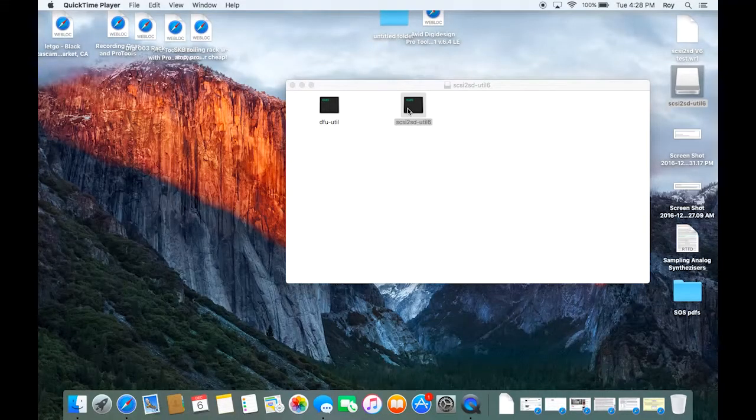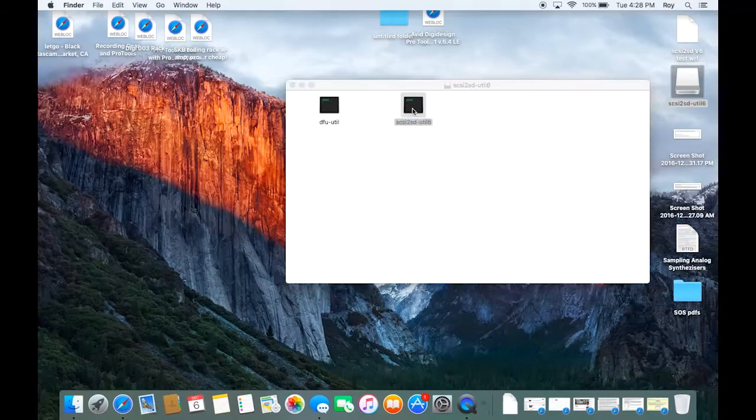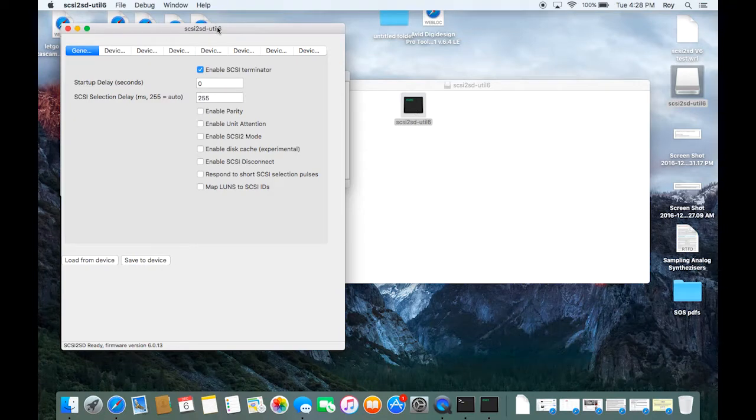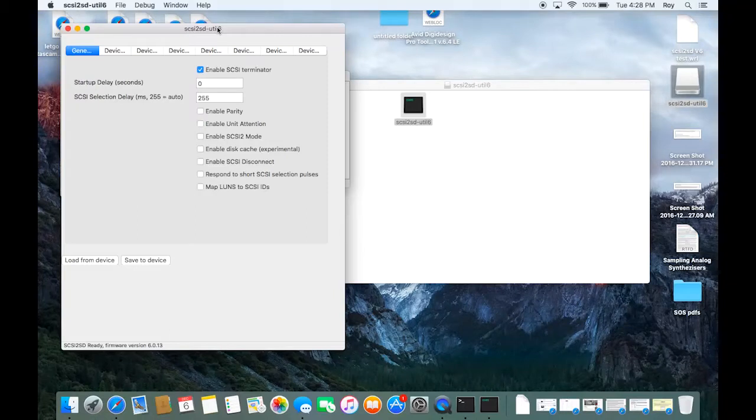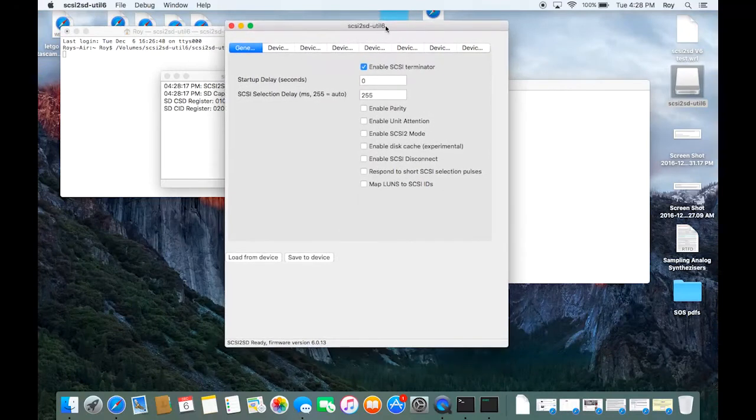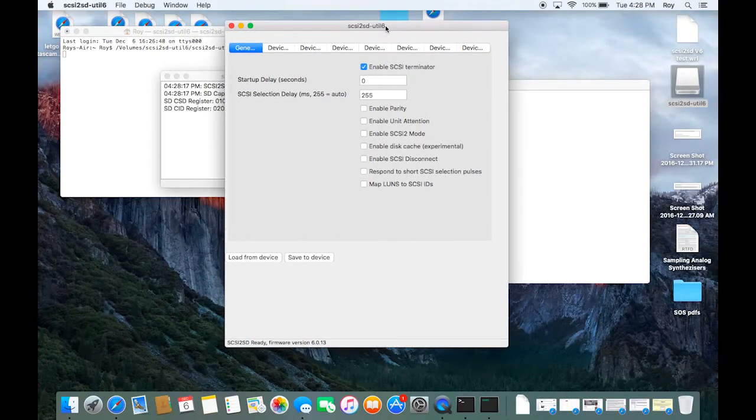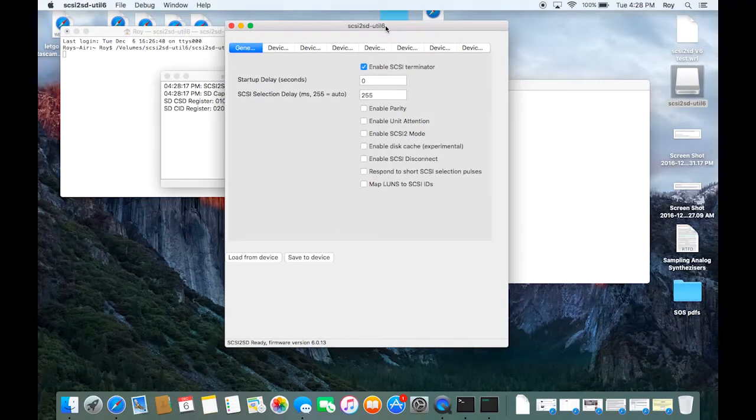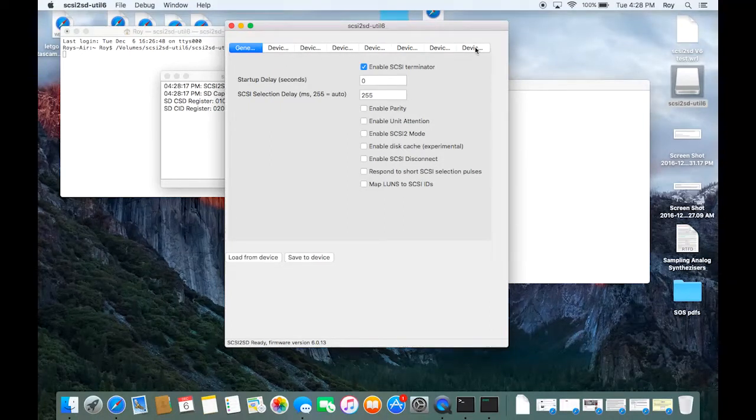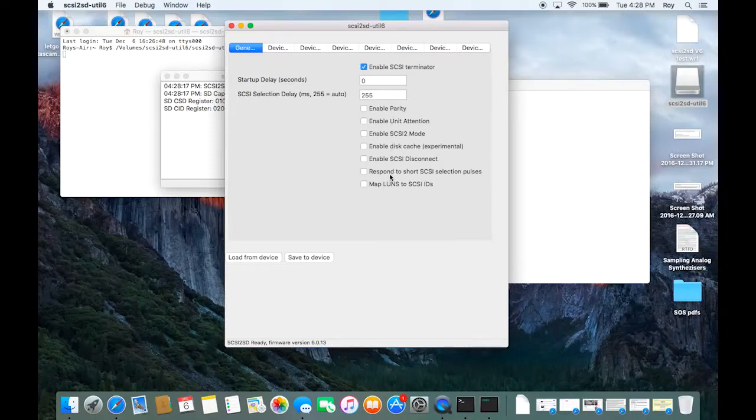Alright so let's load up the software here. Now this utility doesn't come with the actual board. You have to download it from the website. I forget the name of the website but I'm sure you can track that down. So this is it. It actually looks like the old version 5 software. The only difference I see is mainly you have the 7 devices up here as opposed to 4. Everything here looks pretty similar.